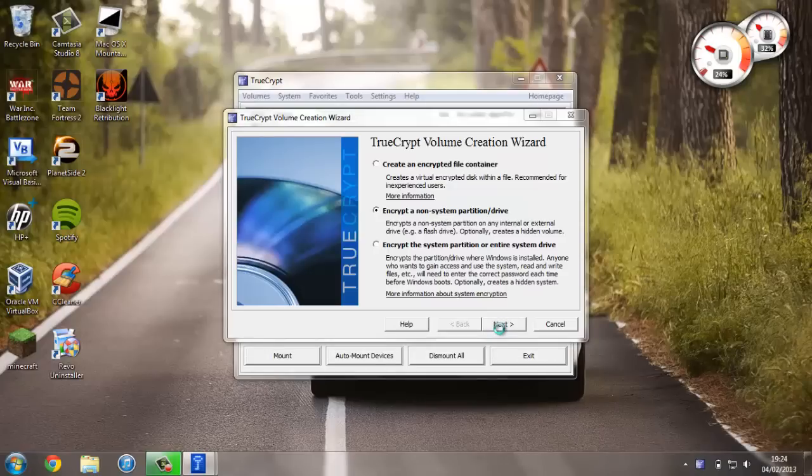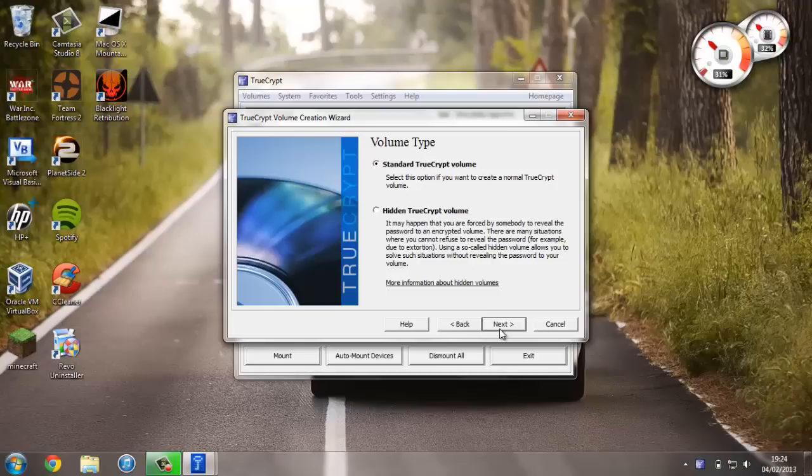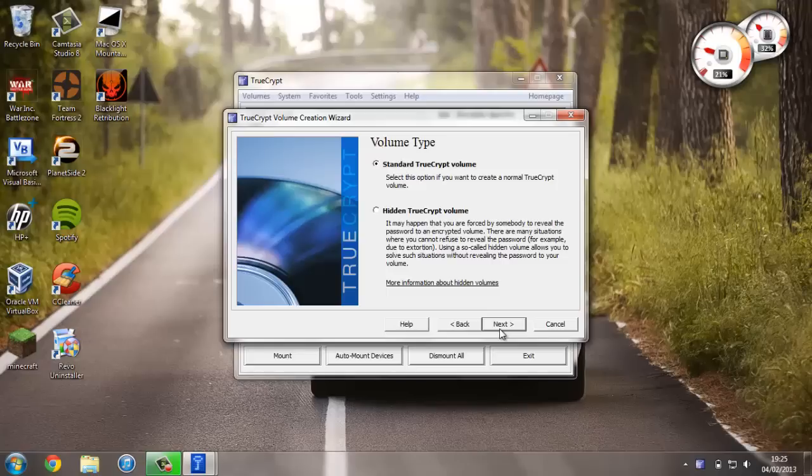If you have a pop-up saying for TrueCrypt to edit your system, just say yes. For this video I'm going to say Standard TrueCrypt volume. A hidden TrueCrypt volume just adds an extra layer of security where you can enter different passwords to access different pieces of data, but just for this video I'm going to say standard.